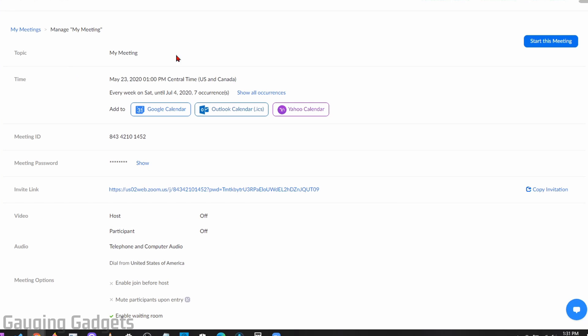Once you select save, it'll bring you to the information about the meeting. Now you can add it to your Google calendar, your Outlook calendar, or your Yahoo calendar.